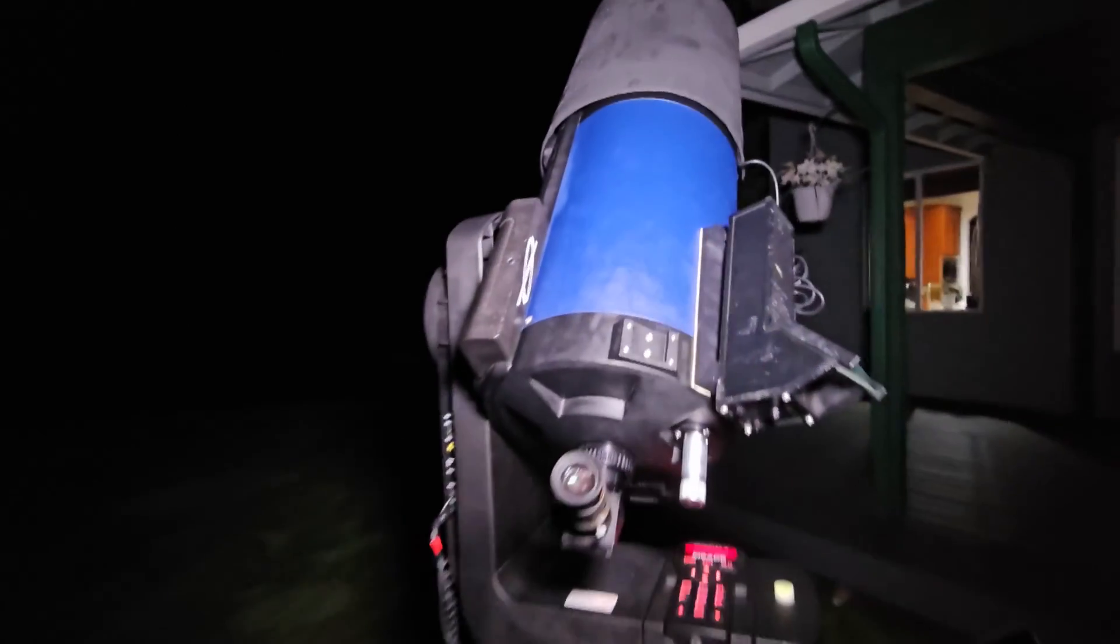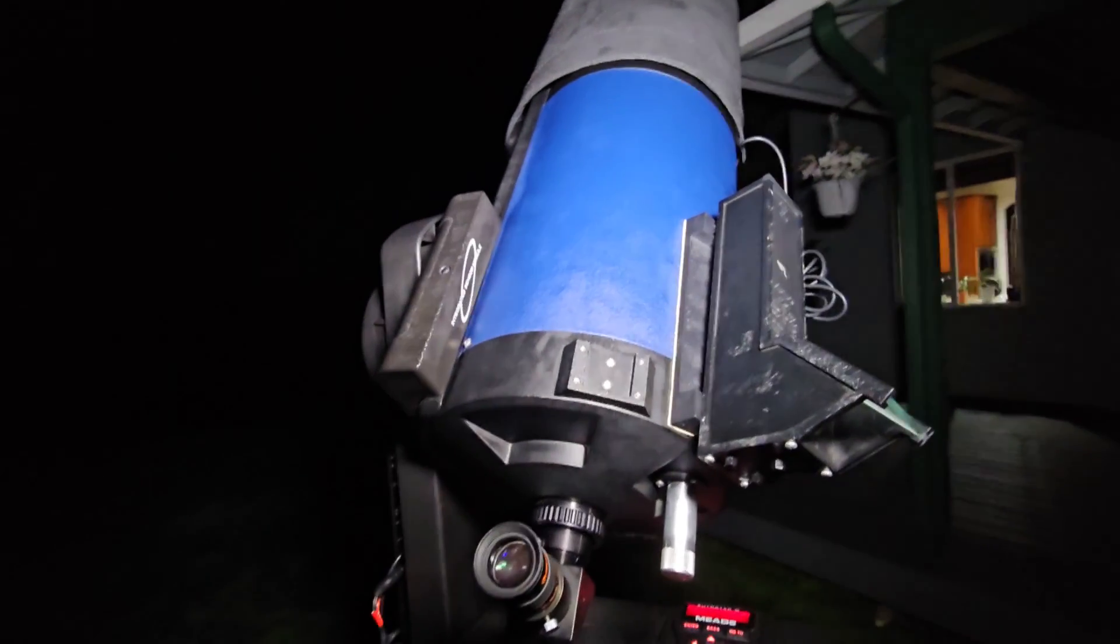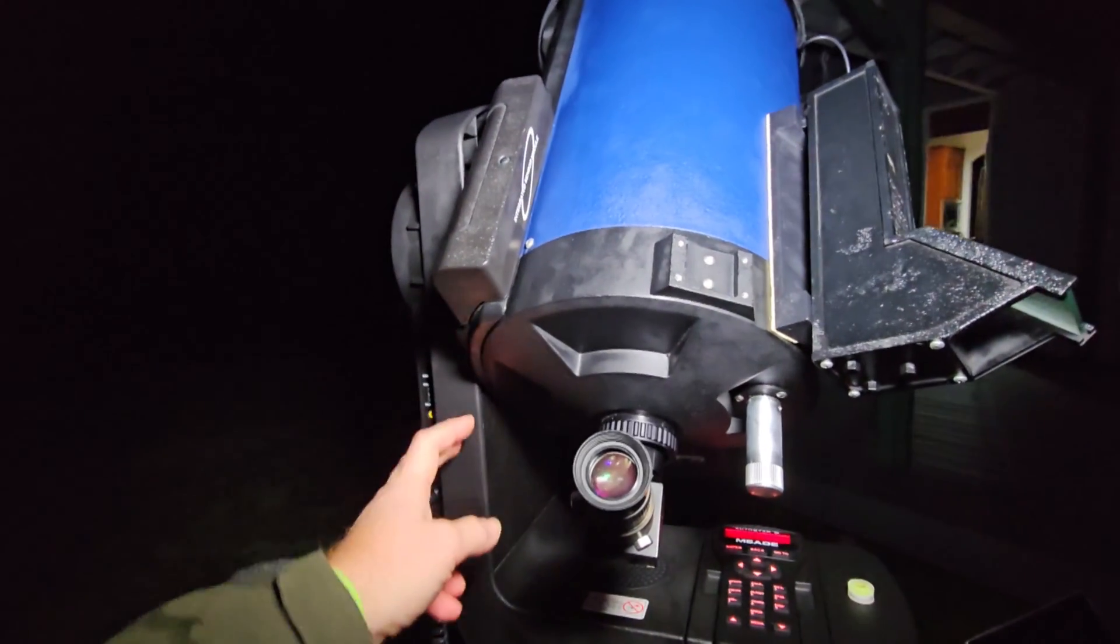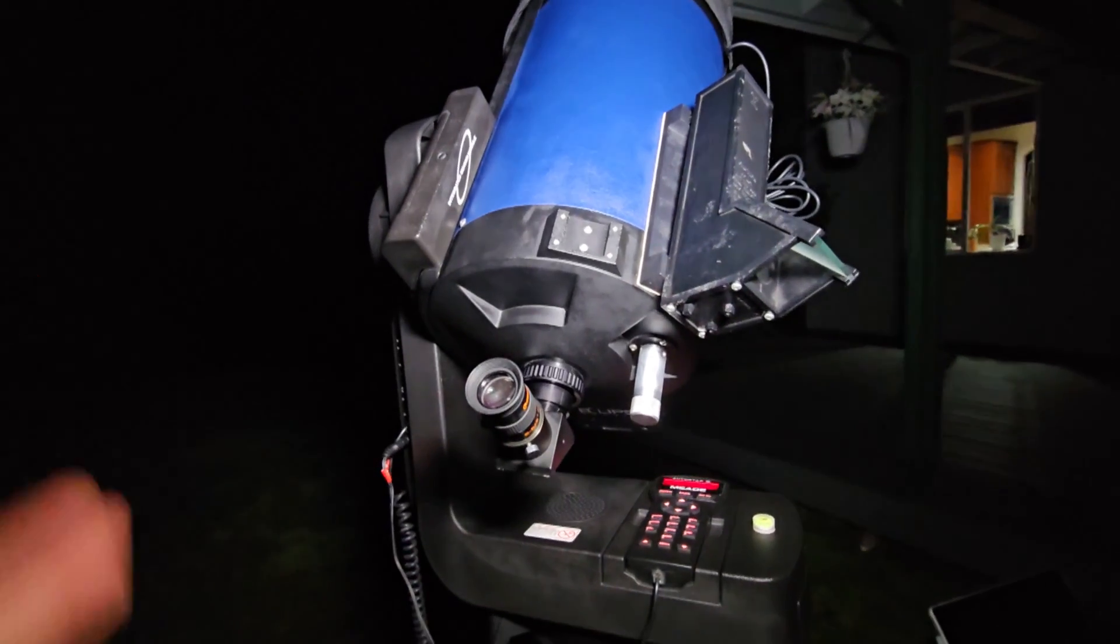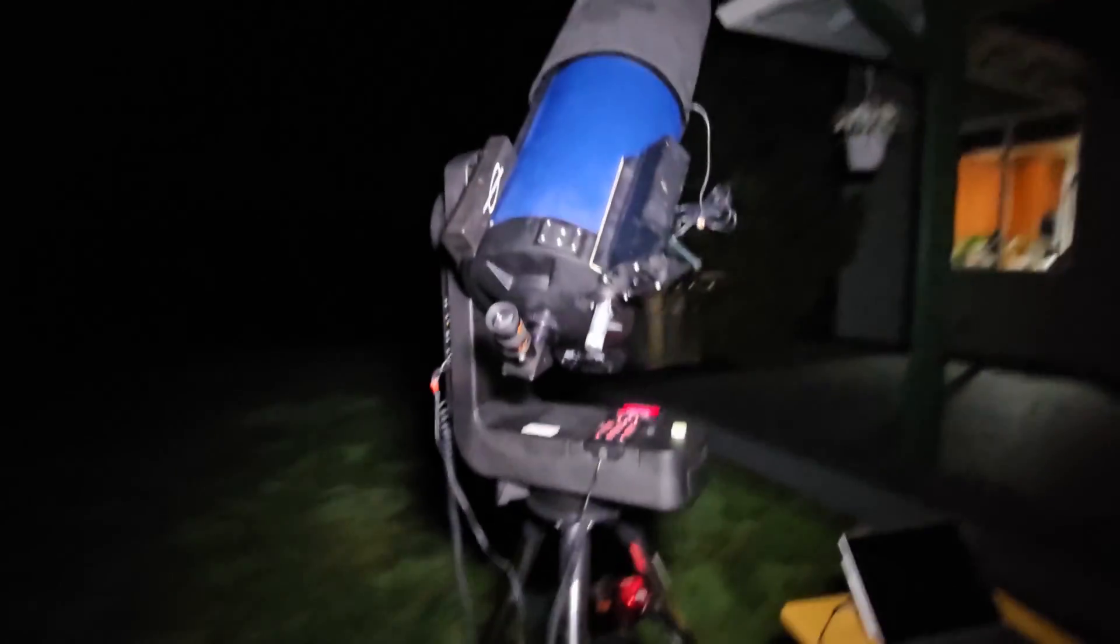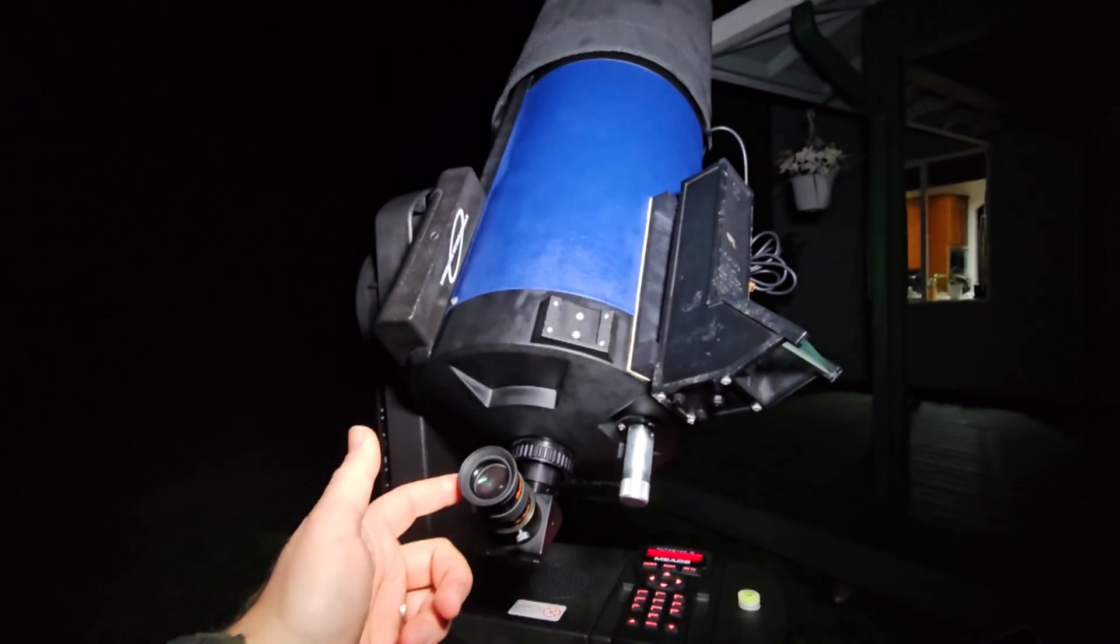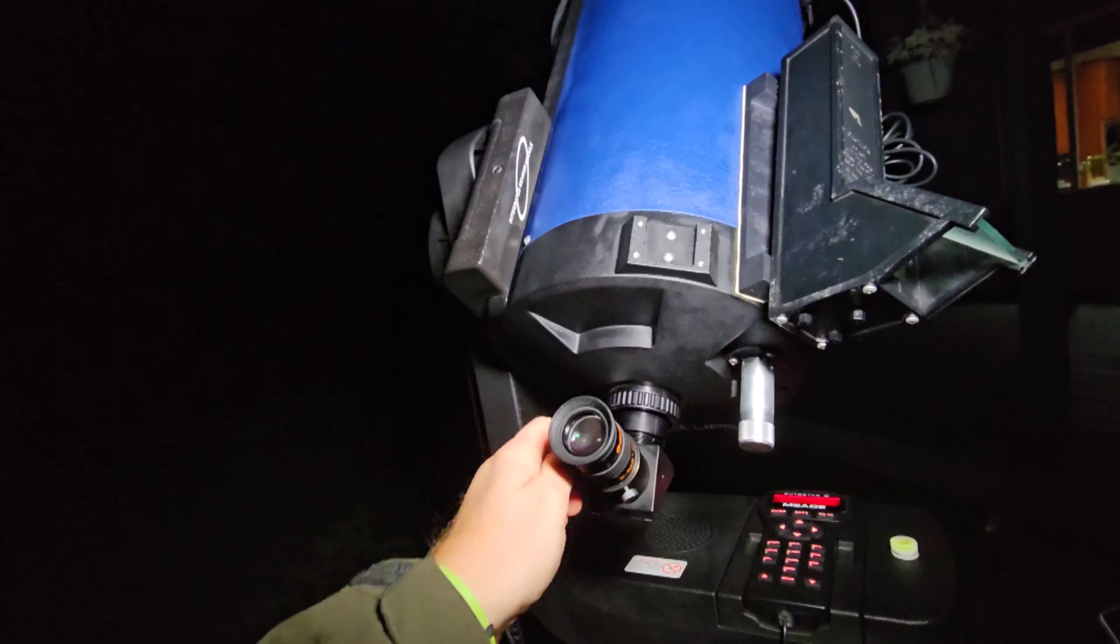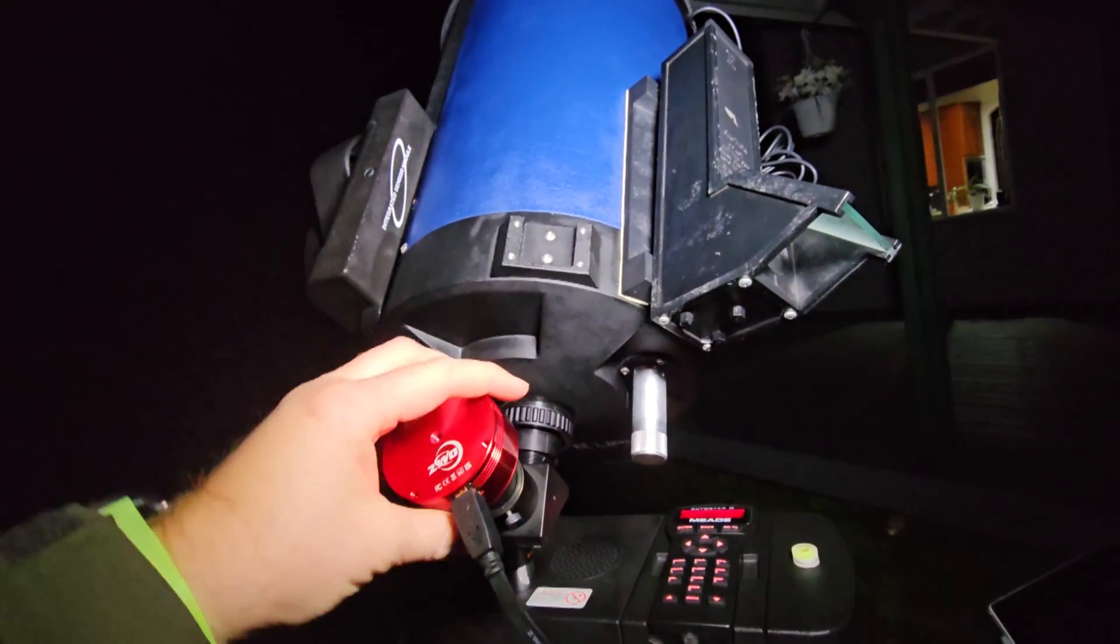Besides having some kind of scope, an SCT is actually a pretty good choice for EAA. A refractor would be another good choice, but the main thing that you actually need besides the telescope itself is a mount that has tracking on it. If it has GoTo like this one does, that's even better. Although you can do EAA by finding the object manually with star hopping or whatnot, centering the eyepiece, and then what you do in either case is instead of running your eyepiece, you take that sucker out and stick your camera in there.